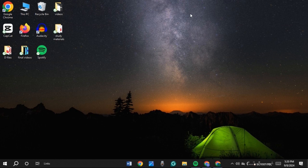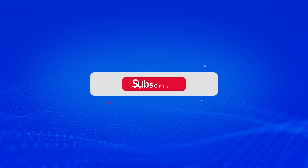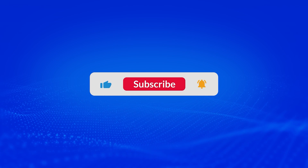If you follow any one of these three methods, your problem should be fixed. That is how you fix internet not showing on laptop. I hope you found this video helpful. Thank you for watching — make sure to like, share, and subscribe to our channel.